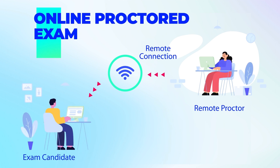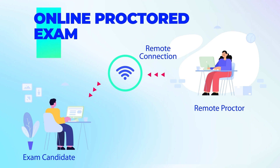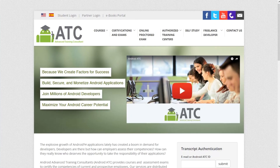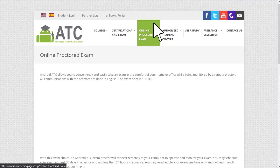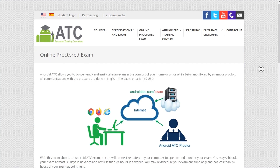The first option is the online proctored exam. Android ATC allows you to conveniently and easily take an exam in the comfort of your home or office while being monitored by a remote proctor. For more information about this option, check the Online Proctored Exam tab at the Android ATC website.